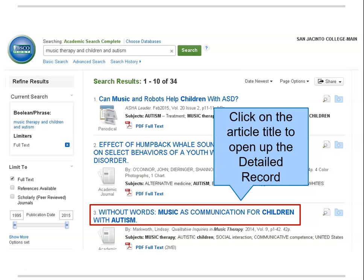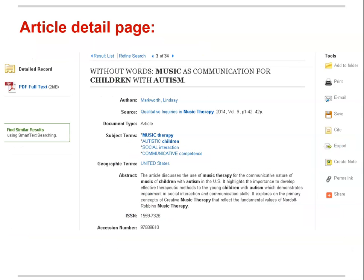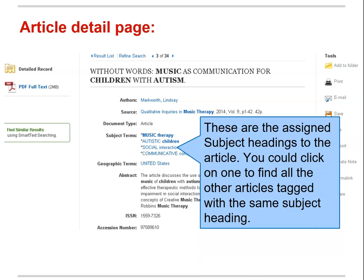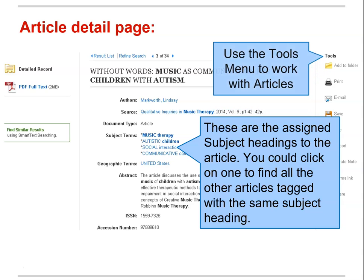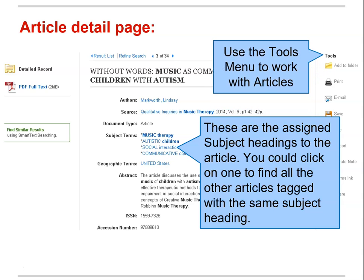So let's try it — click on an article title in your results list. If you click on a subject heading to view more articles on that subject, be sure to check your search limiters and make sure that Full Text is still marked. If you choose the print icon from the tool palette on the detailed record of the article, the database will only print the detailed record and not the full text of the article.